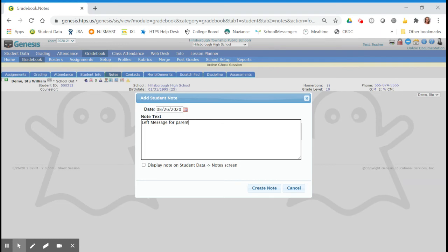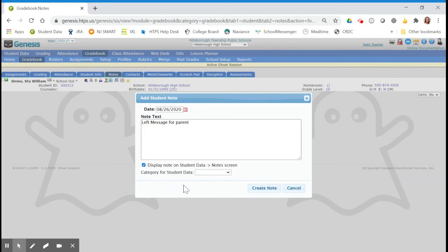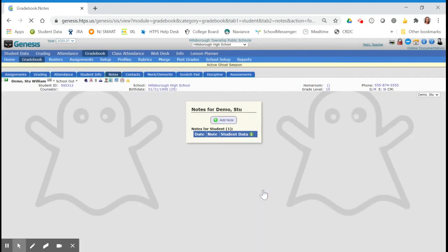Enter your note text, check the box to display note on student data notes screen, and select parent contact as your category. Click create note.